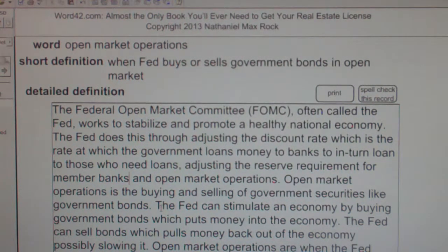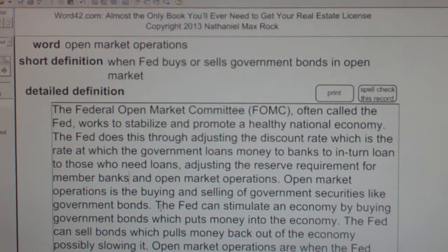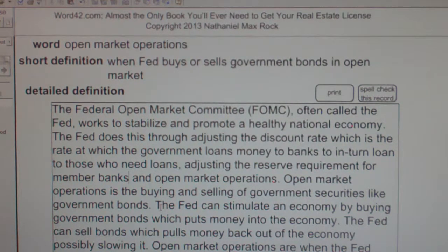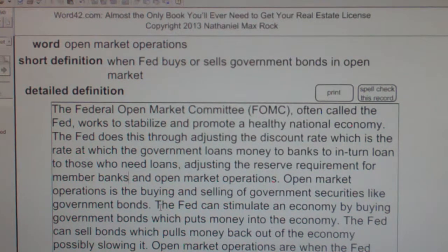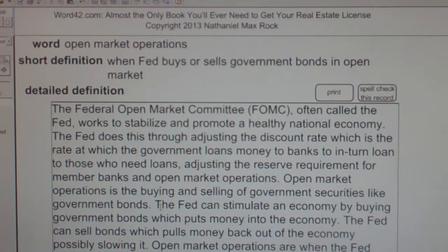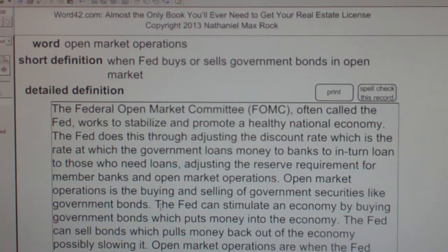Open market operations: when the Fed buys or sells government bonds in the open market. The Federal Open Market Committee, FOMC, often called the Fed, works to stabilize and promote a healthy national economy.